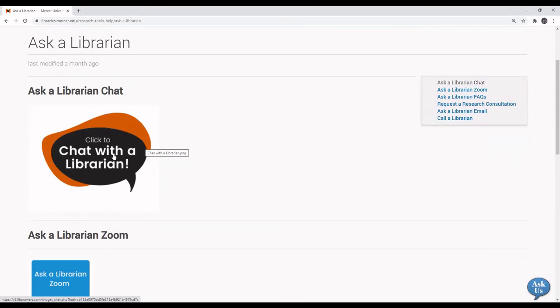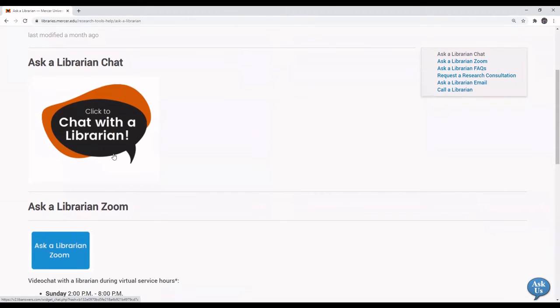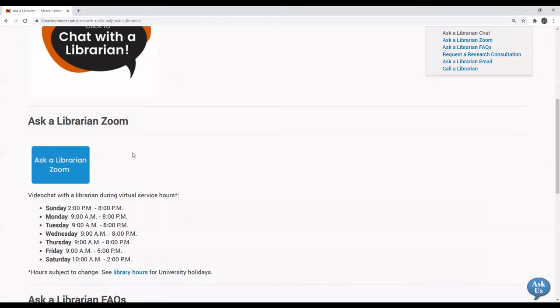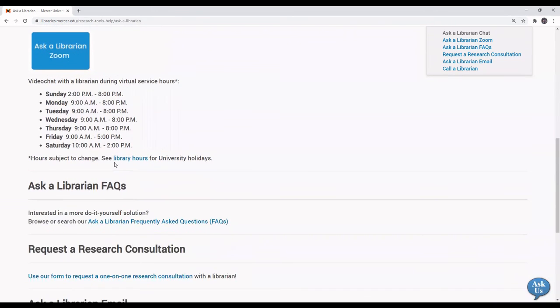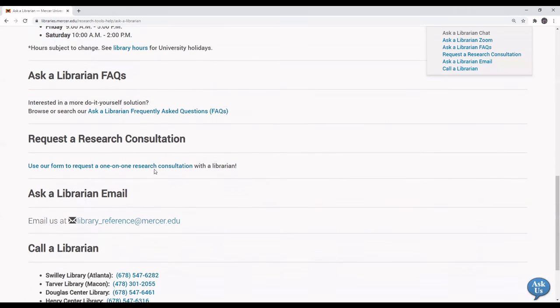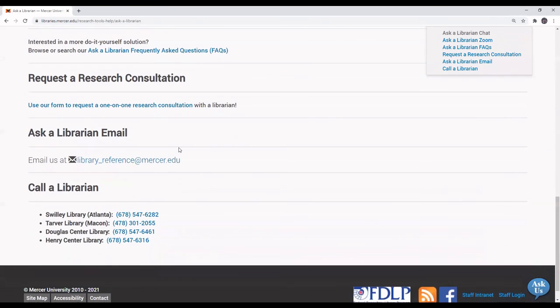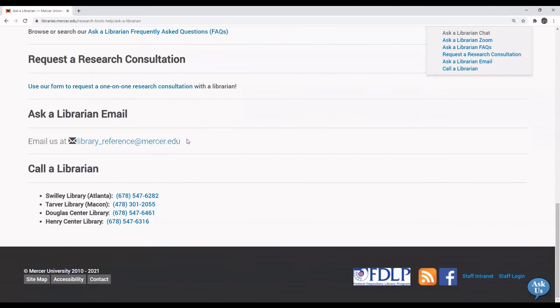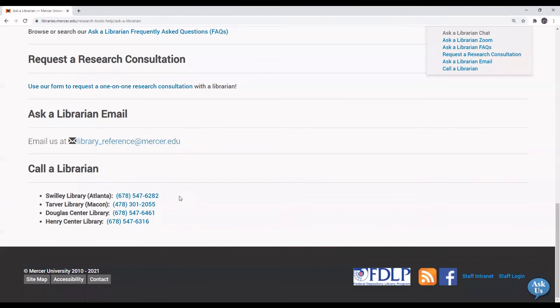Here you can see where you can chat with a librarian synchronously online. You can see a librarian inside the Ask a Librarian Zoom room. See the link to the Ask a Librarian Frequently Asked Questions page. Make an appointment for a consultation with a librarian. Contact us via email at library_reference@mercer.edu, or just call us at the Swilley Library, the Tarver Library, the Douglas Regional Academic Center Library, or the Henry County Center Library.